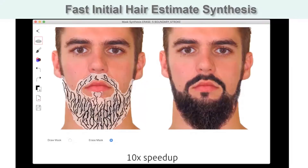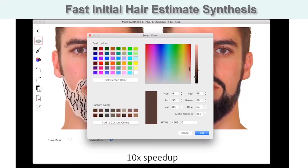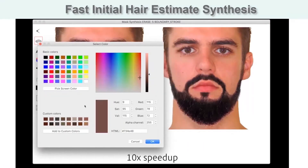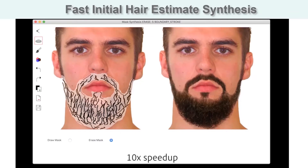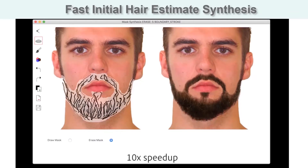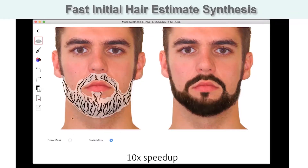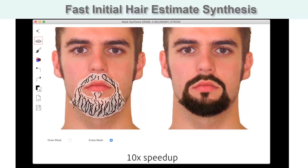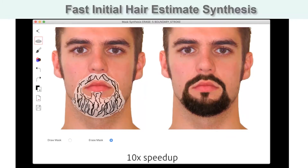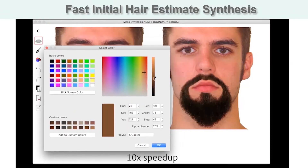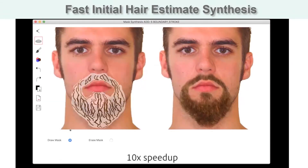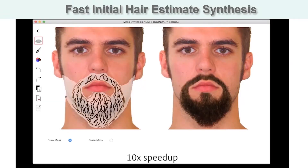Here we show an example of this initial synthesis performed in a live session. Given the specified color and shape of the user-provided mask, we quickly synthesize the overall target hairstyle as seen on the right, and extract strokes matching the structure and color of this result as seen on the left. Each time the user updates the shape of the masked region or specified color, we update the synthesized facial hair and strokes.